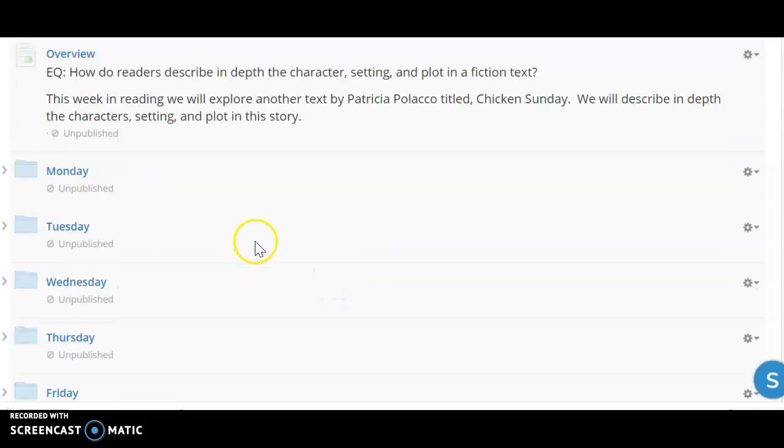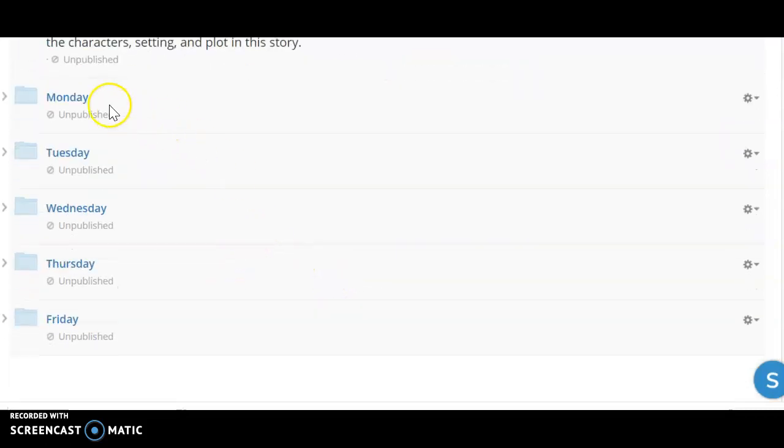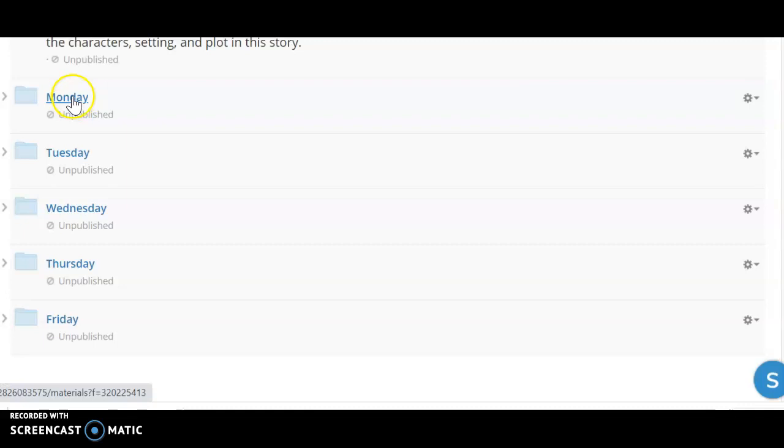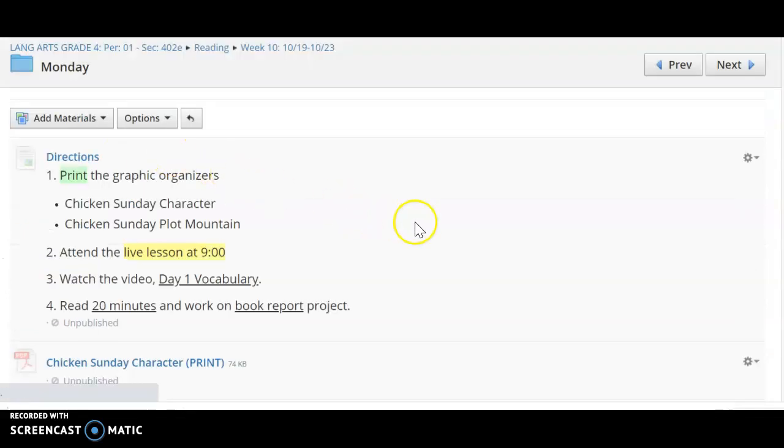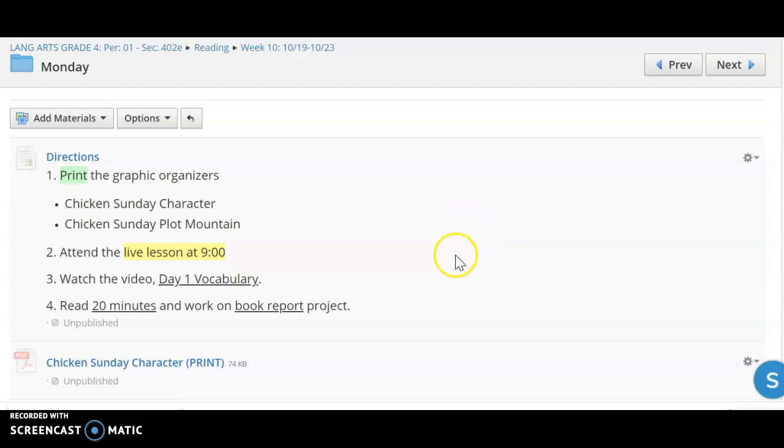This is your overview for the week in reading. This week we are going to continue looking at our characters, really looking in depth at the setting and the plot in a text. We are going to read another Patricia Polacco text and it is titled Chicken Sunday.